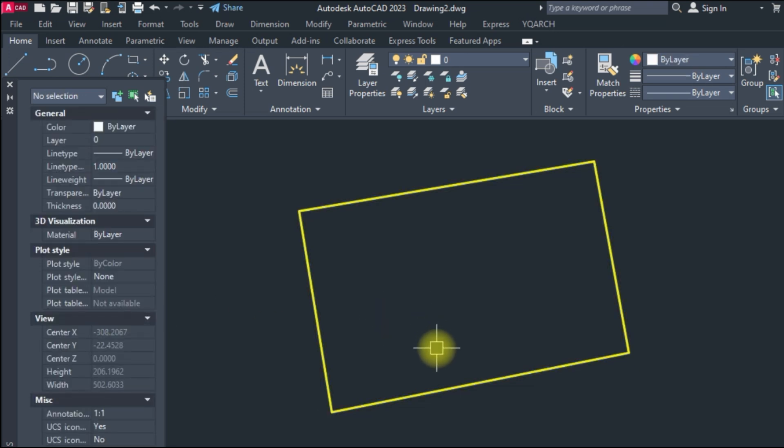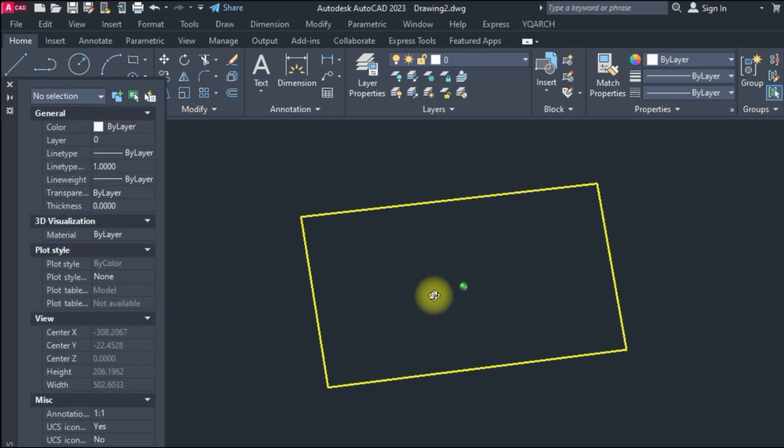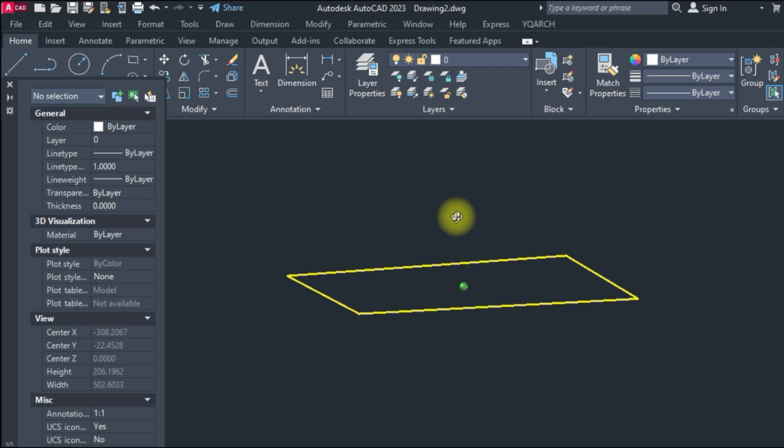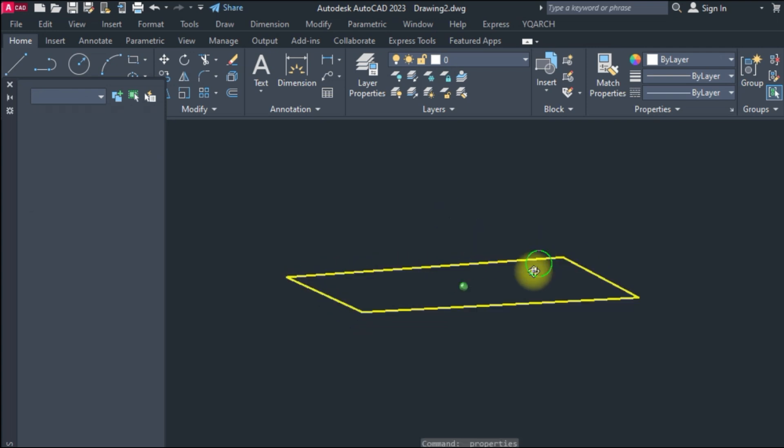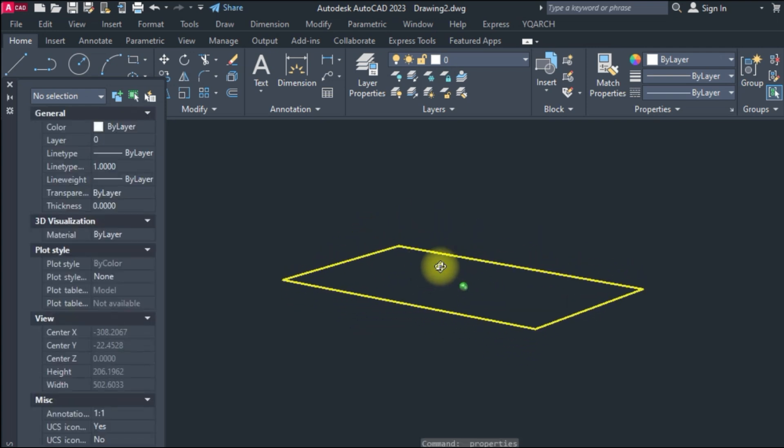Hold shift key and move the mouse. Now we have a 3D polyline including levels or elevations.